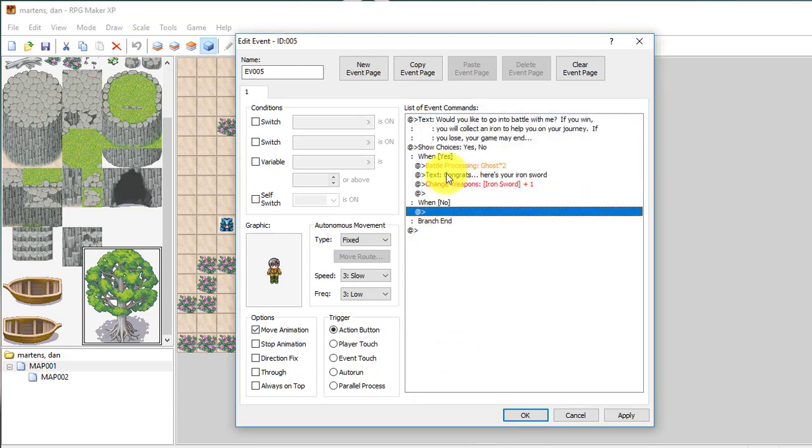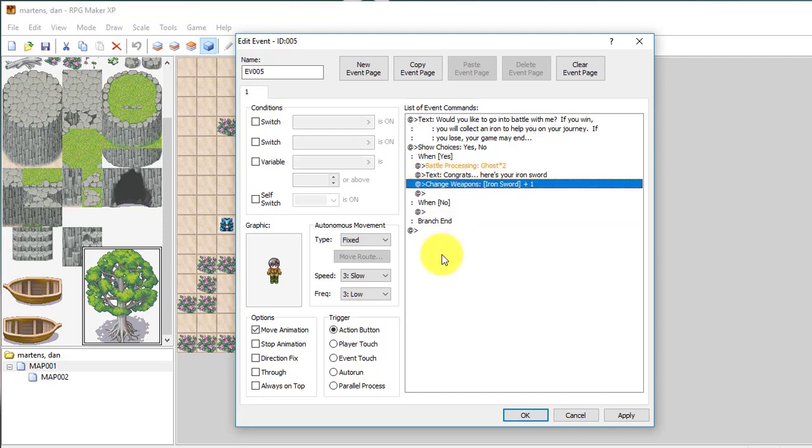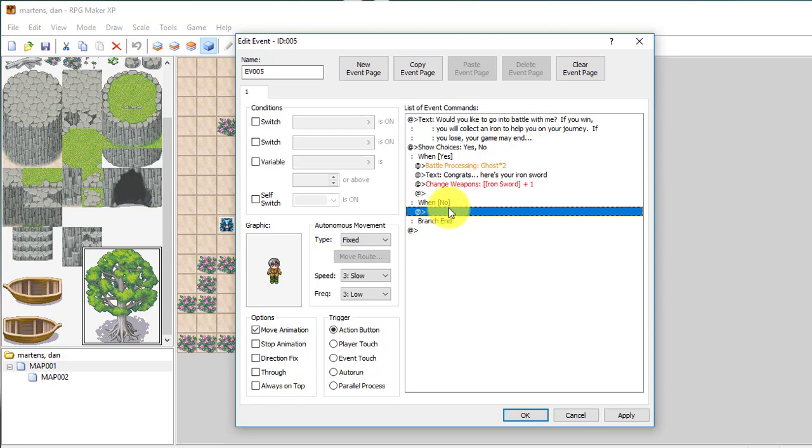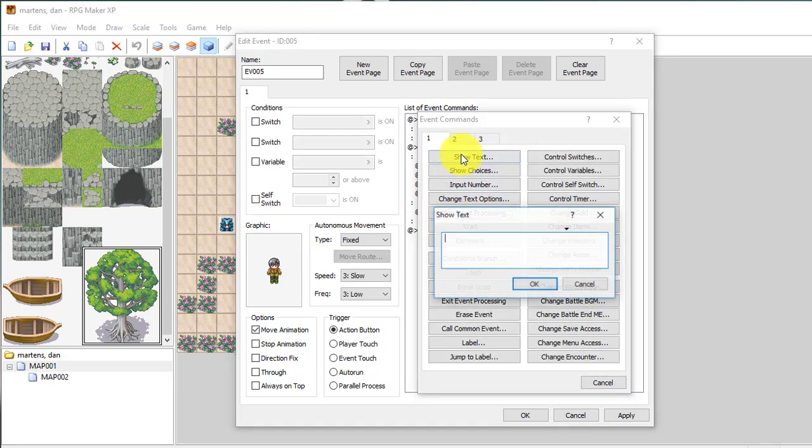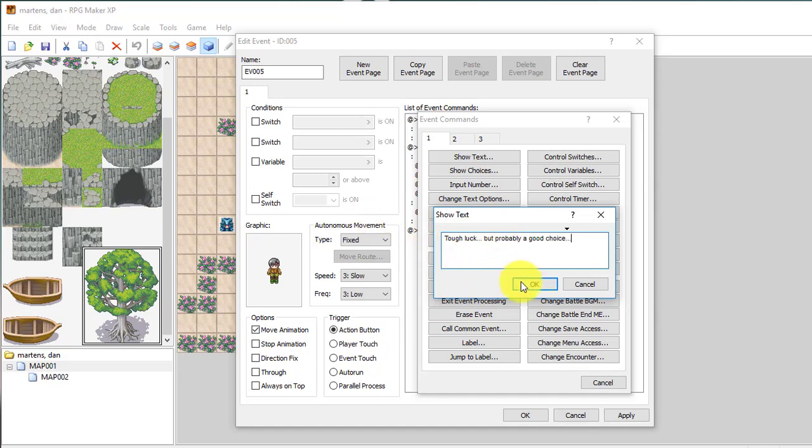And if I choose no. So that's if I hit yes, battle processing, congrats, iron sword. And when no, I can just have him say tough luck, but probably a good choice. Or something like that. Okay. So that's another version.